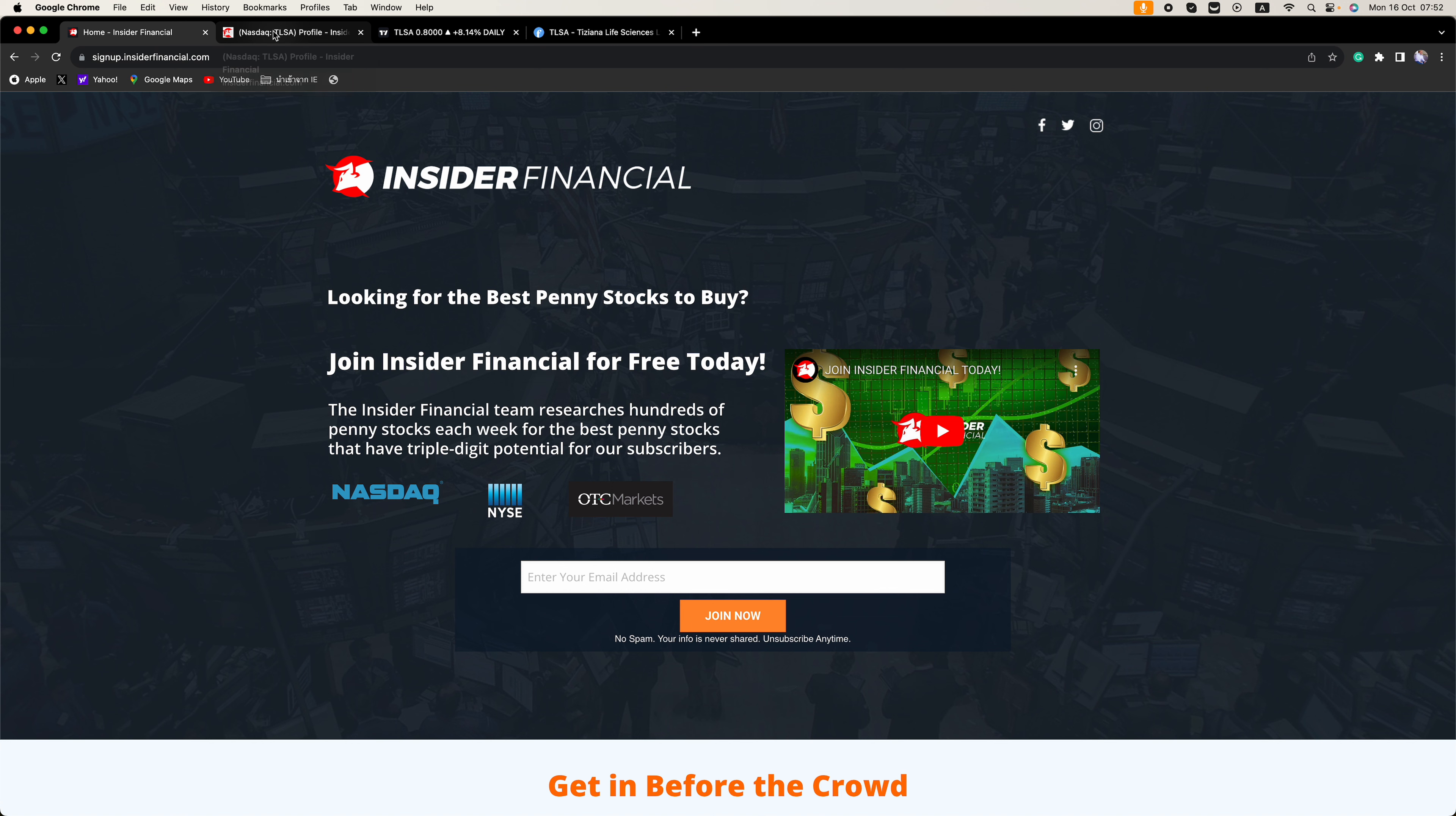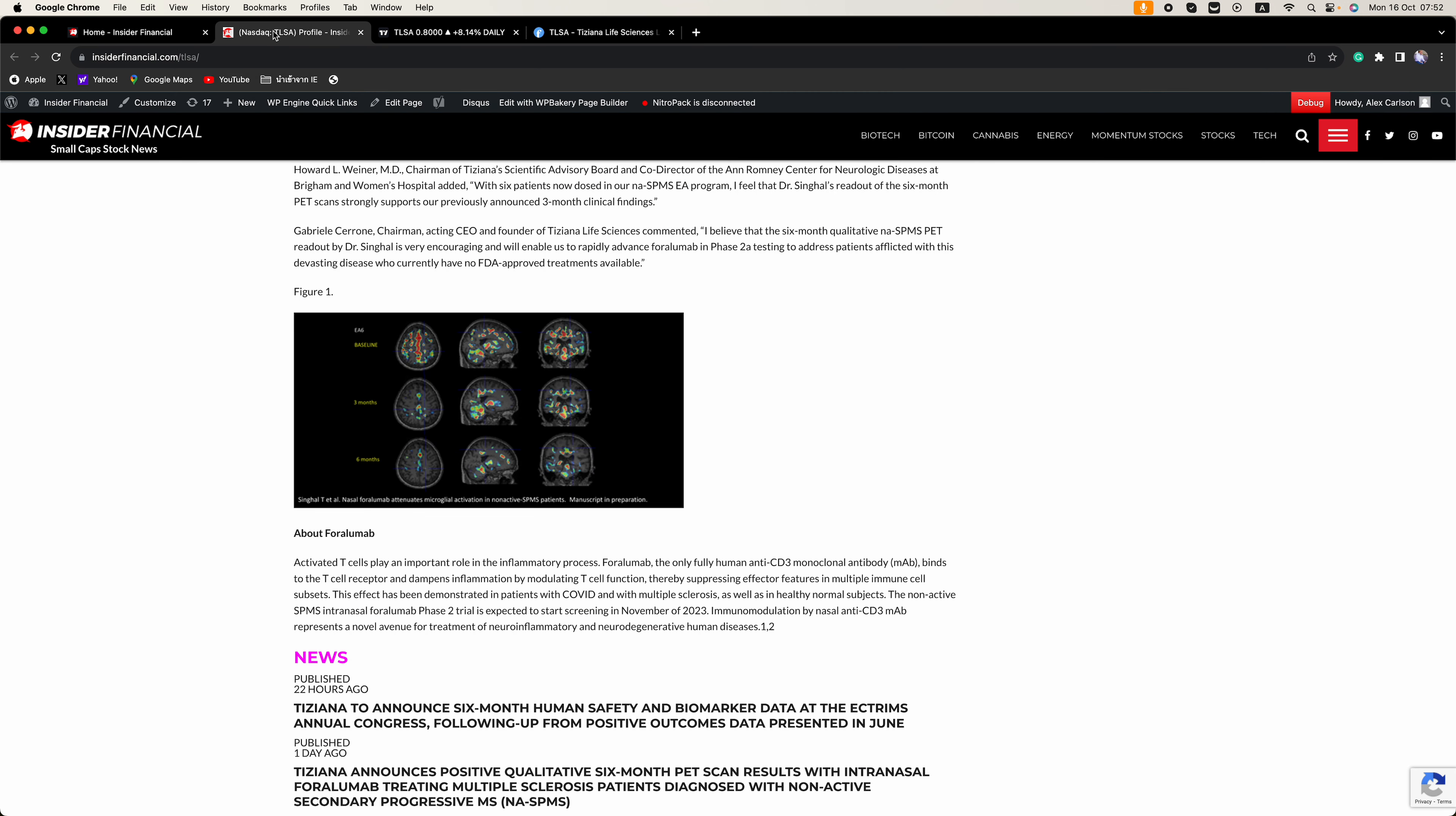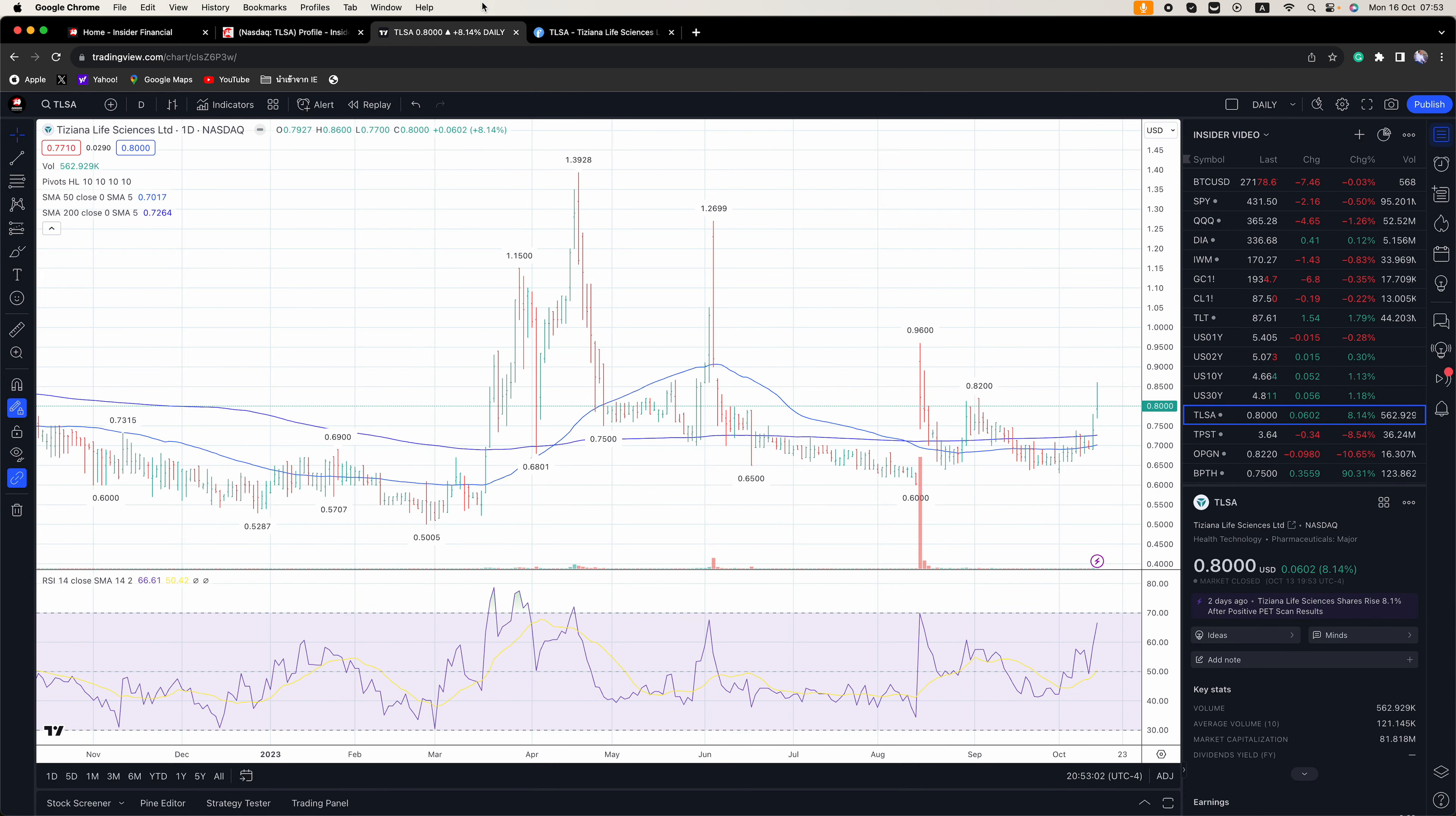So make sure you click that link in the description or go to signup.insiderfinancial.com or sign up on any of the pop-ups to get the full report emailed to you. But this is going to be a busy week in the markets.